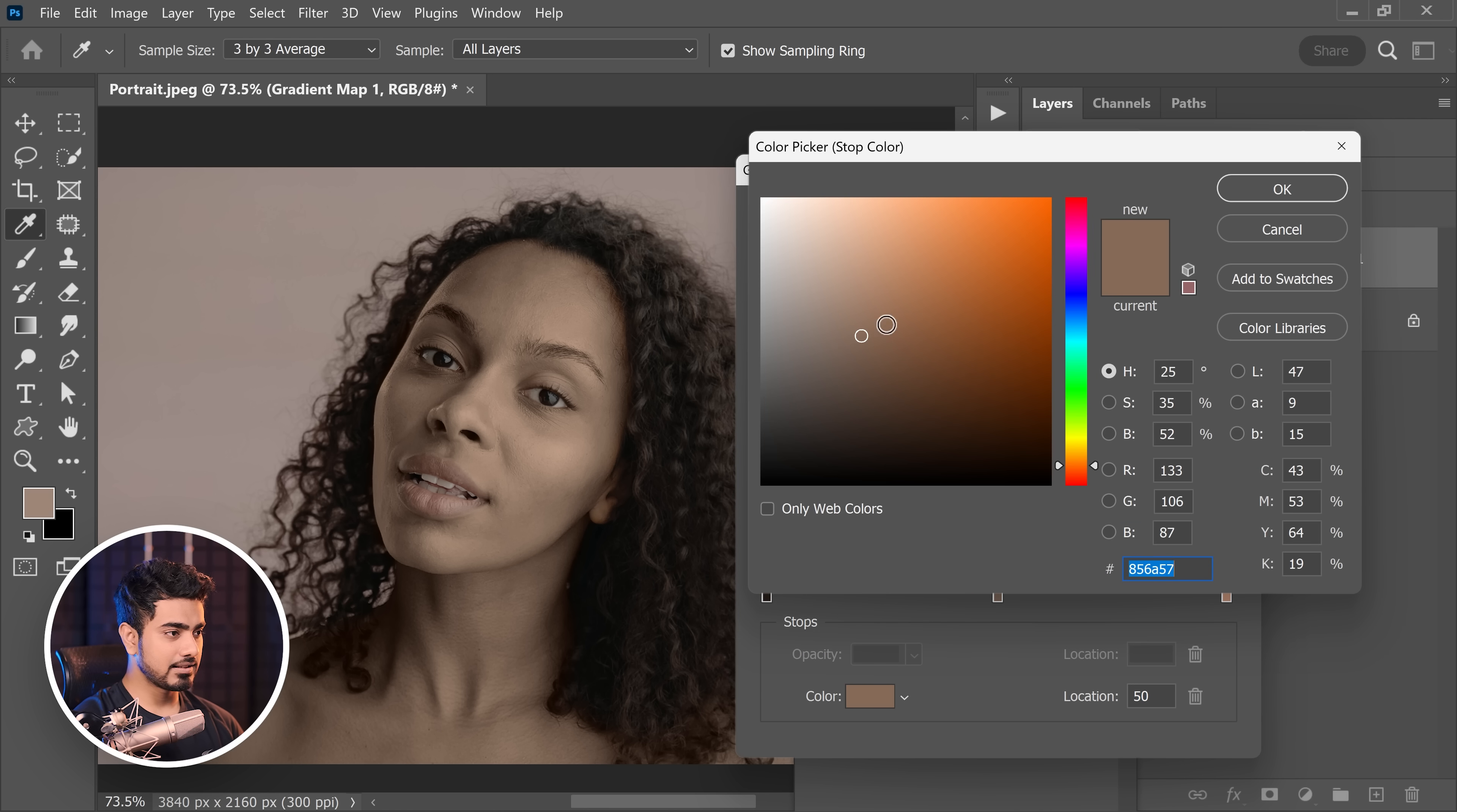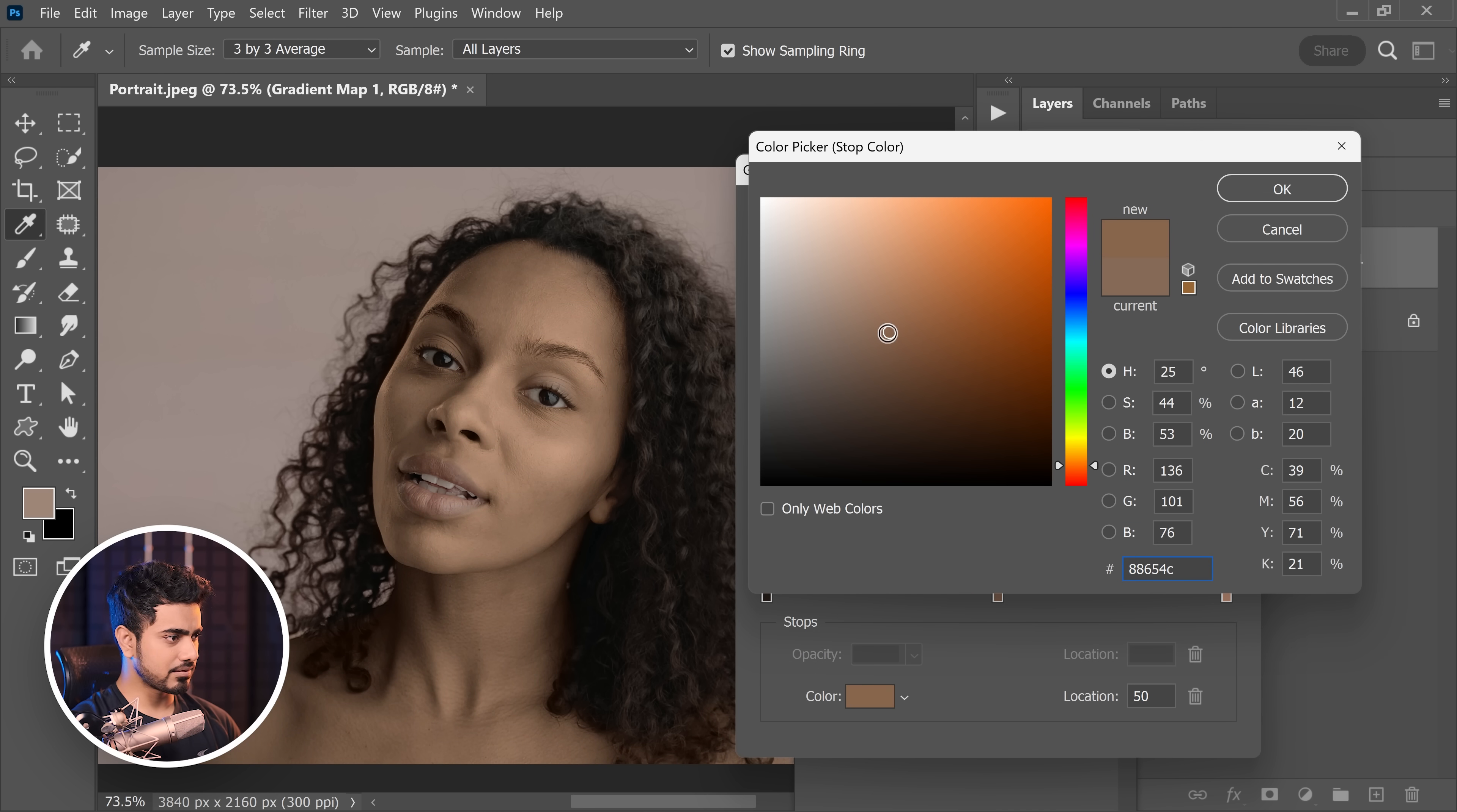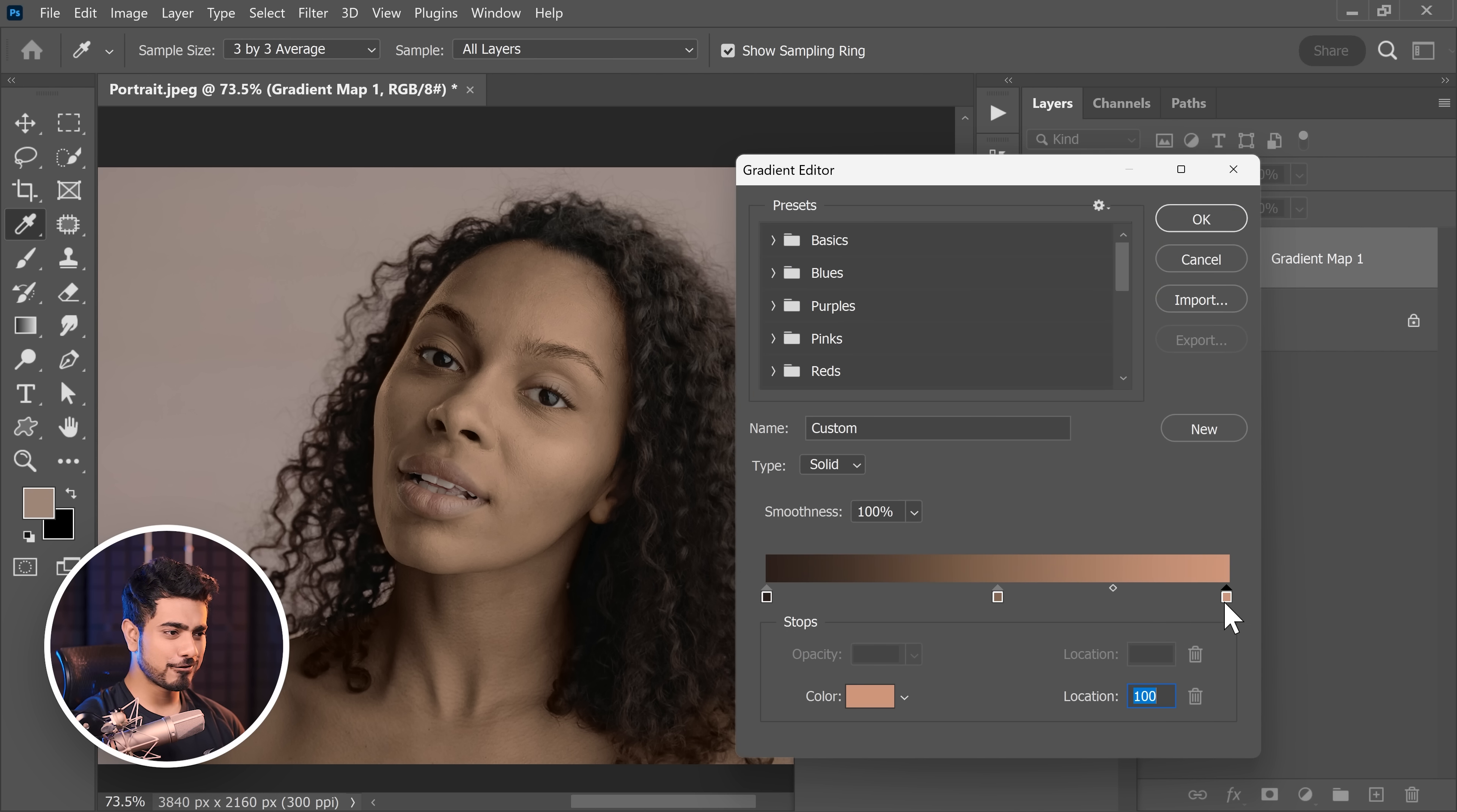And for the midtones, let's try increasing or decreasing saturation. Slightly increased saturation looks interesting. So we're going to keep it at that for now.